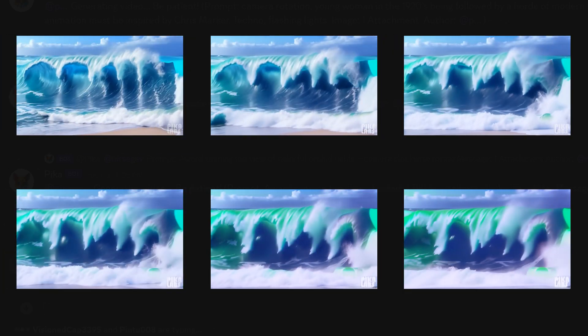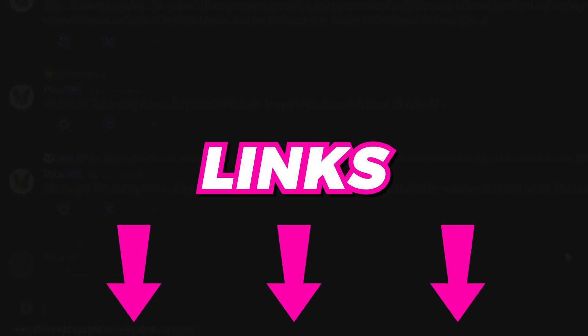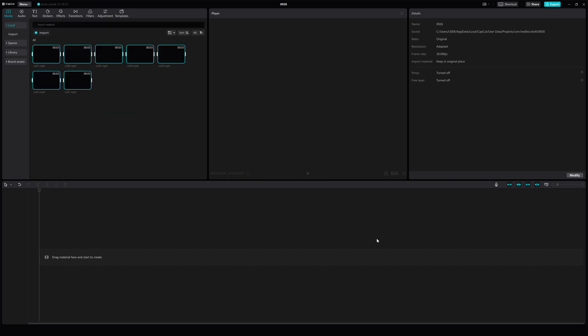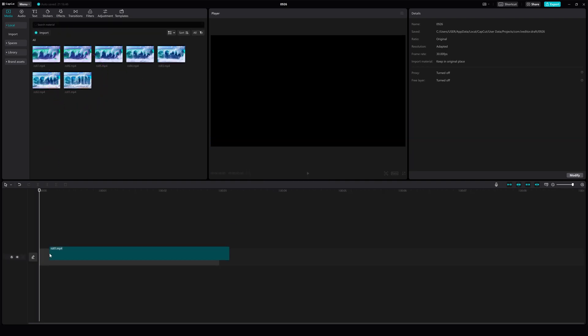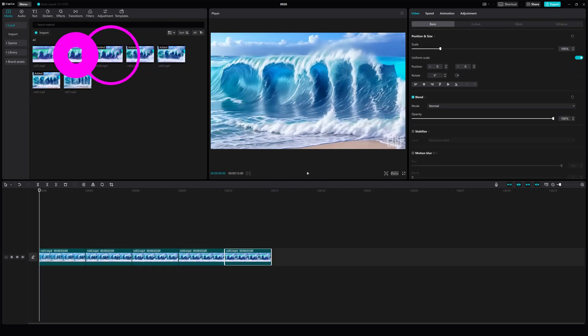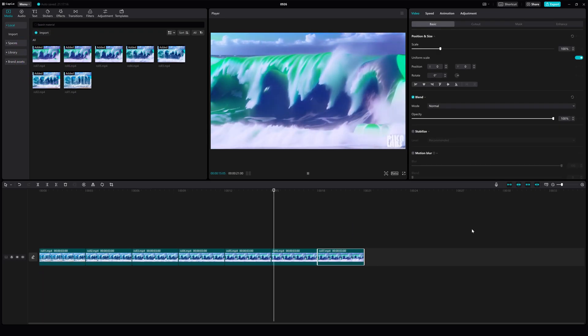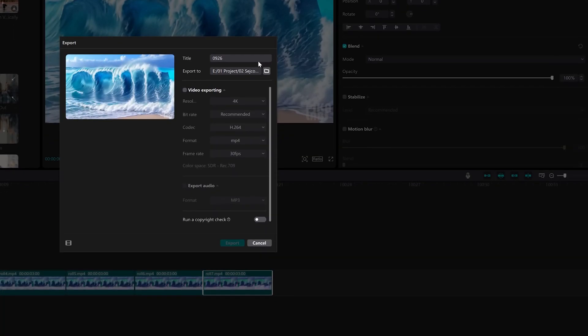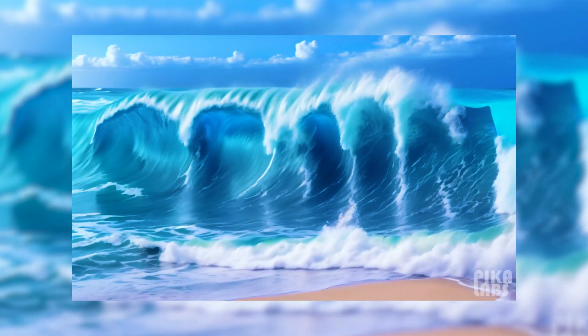Now that you have multiple videos generated using final frame, you need to put it all together. I highly recommend using CapCut, which is a free image and video editing software — I'll leave the link in the description. Open CapCut and click on the import button to import all the videos you generated. Drag and drop each video in order into the video frame slot below. Once you have all the videos in place, click on the export button, name the video in the title box, click video exporting and click export. Here's your final product.